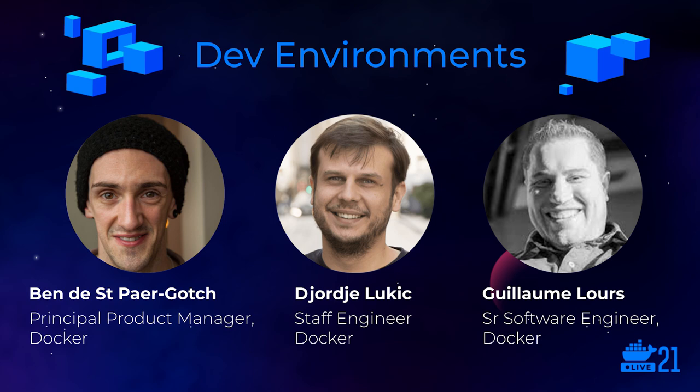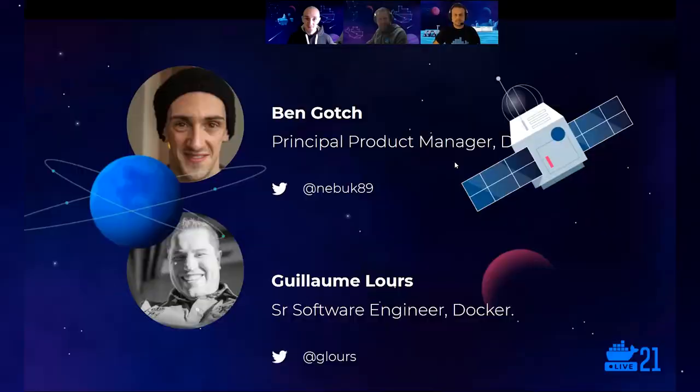Hi, everyone. Thanks for coming to our talk. Today, we're going to be going through some more of what Docker is doing with dev environments, some of the bits you saw in my keynote.